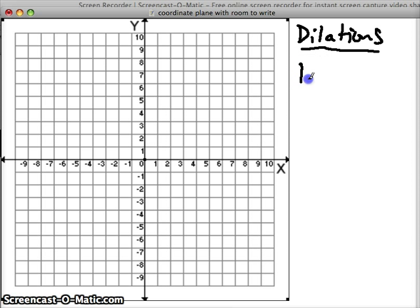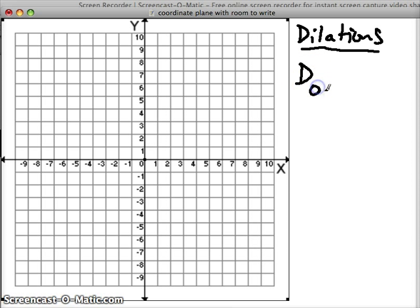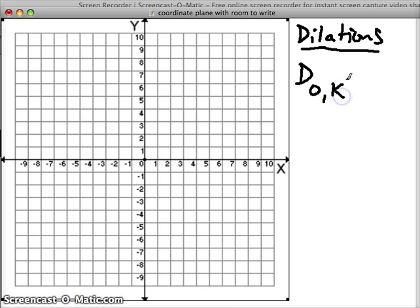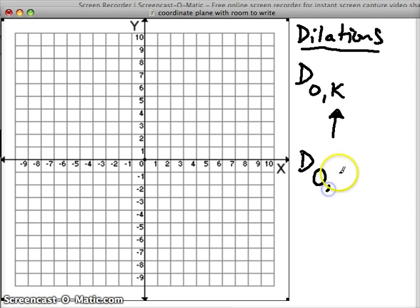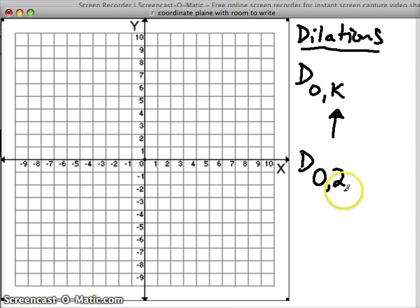Dilations are written like this: they use a capital D, and you're going to always see an O or a zero there, and then a value K. So this K value is always going to change — it's going to be a number. For example, D zero comma two, where two is our K value.